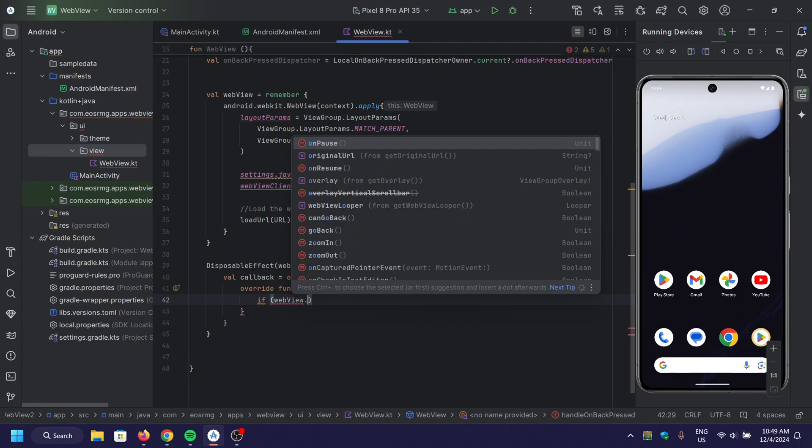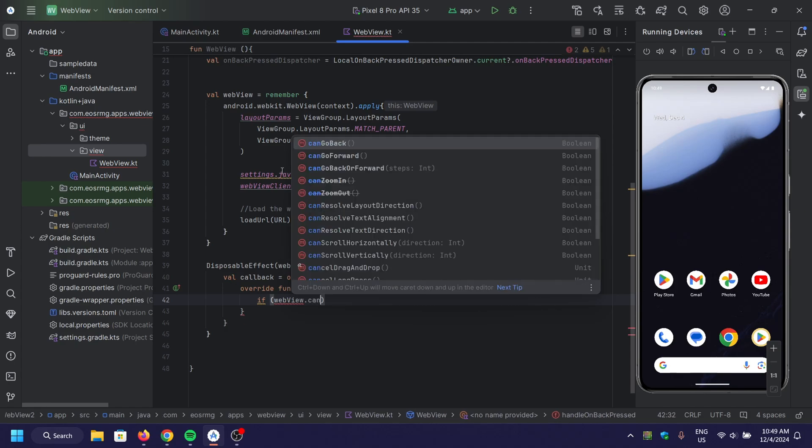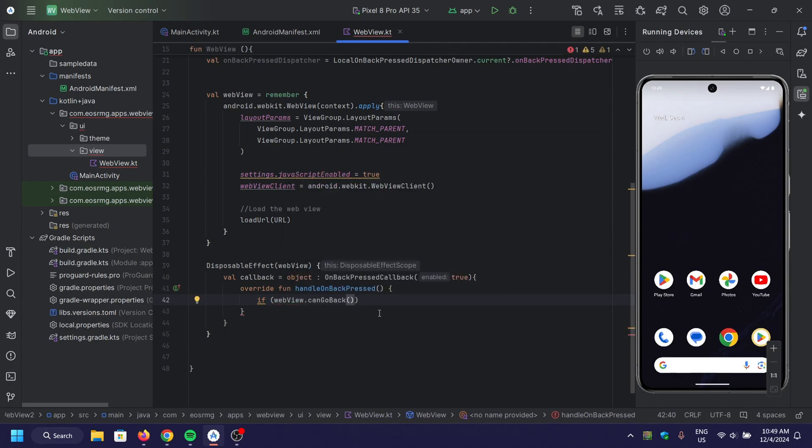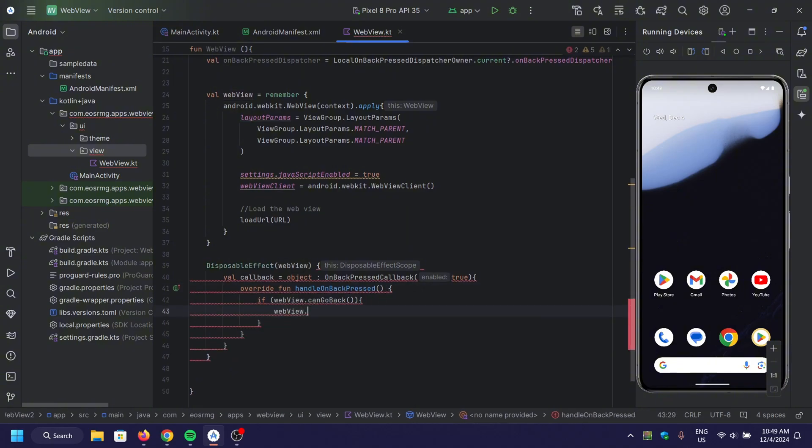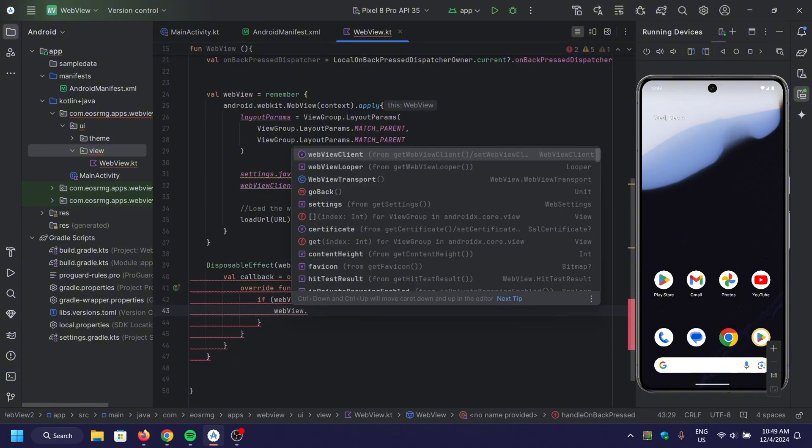If the web view can navigate backward, it will. Otherwise, the back button behaves normally. When the composable is removed, we clean up by removing the callback.